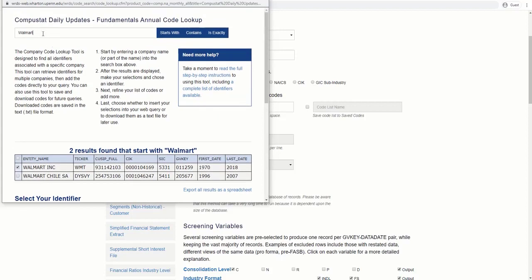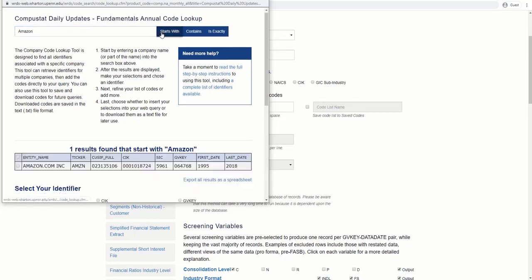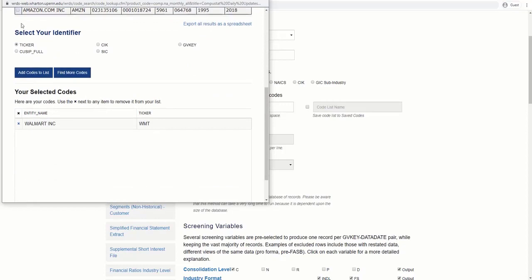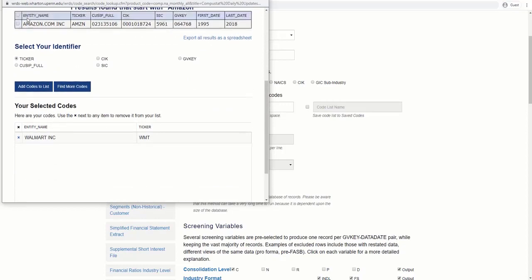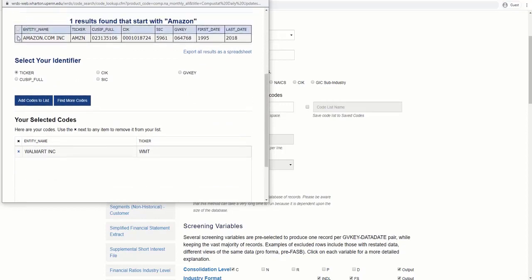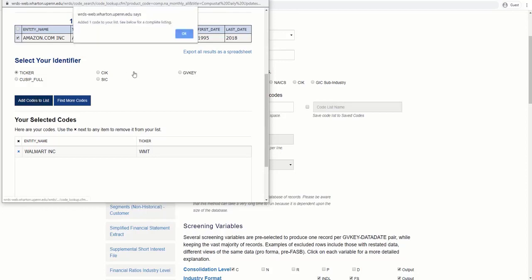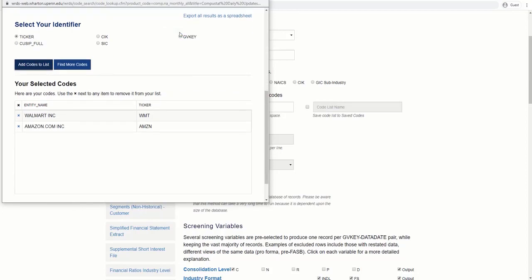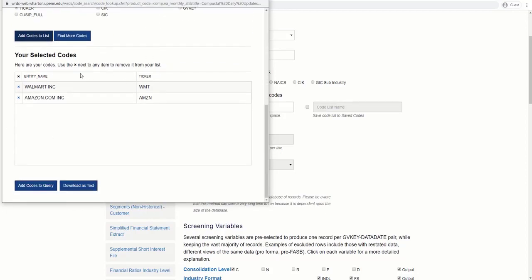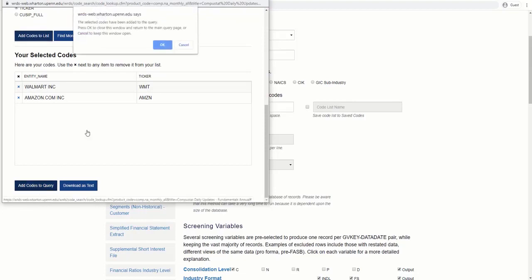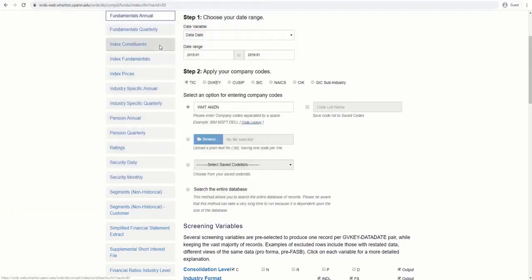Because we are looking for another company as well, we should go back to the search box and start over. This time, let's look for Amazon. Select the company, the identifier, and then add the code to the list. Now, we have two codes to add to the query. Here they are.